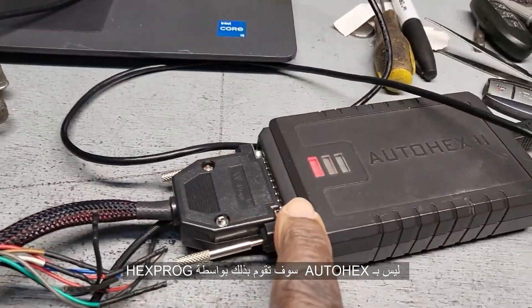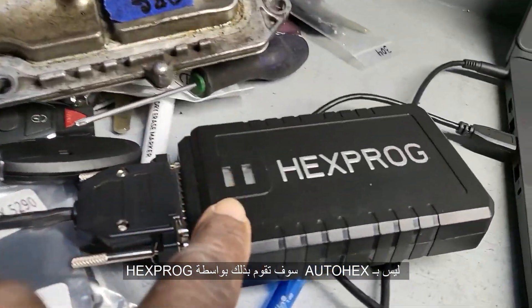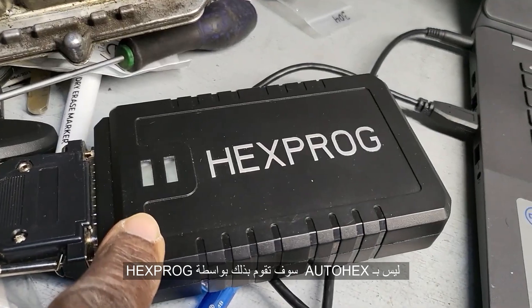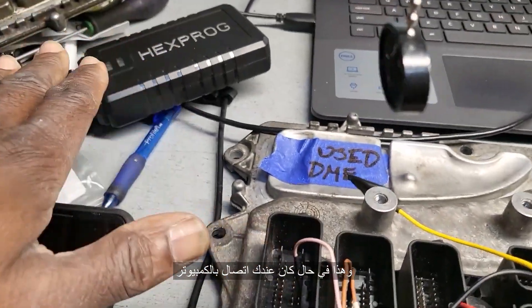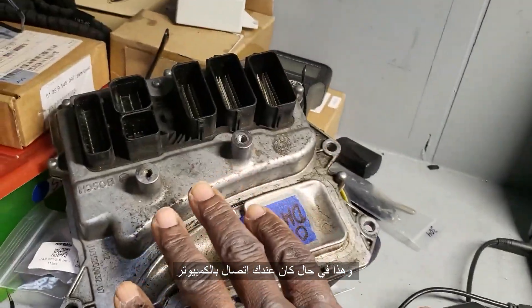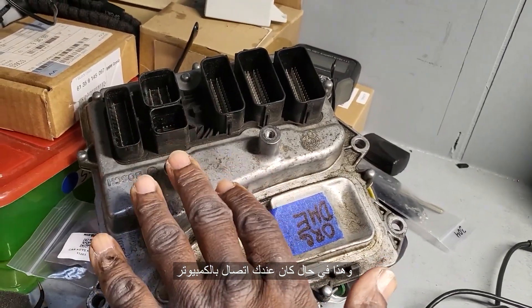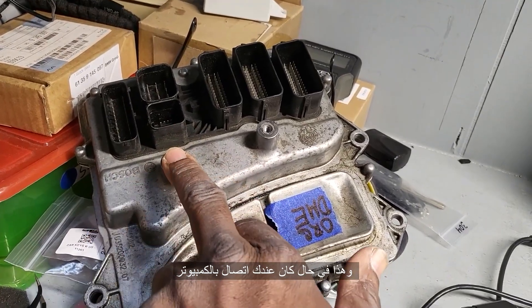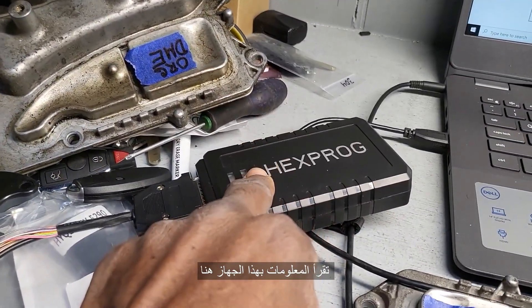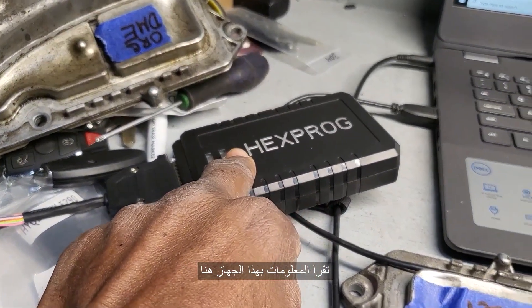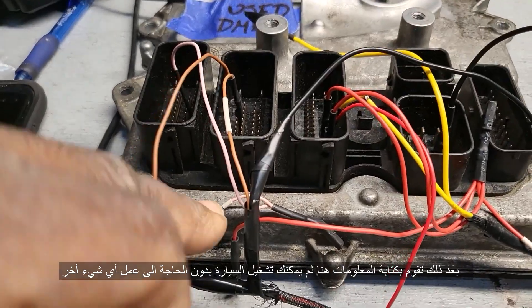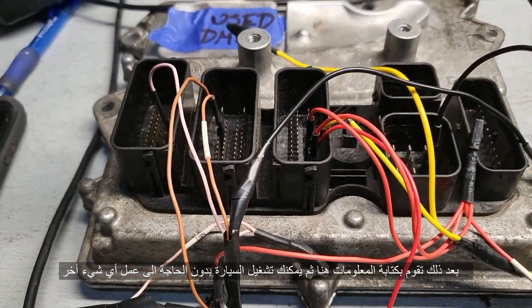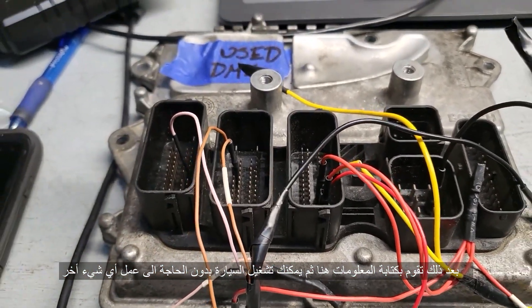Not with AutoHex - you're going to read it and write it with Hexaproc. This happens if you have communication with the old one. You take all the information with this tool here and write it back into this one. You don't have to do anything, just plug it in and start the car and go.